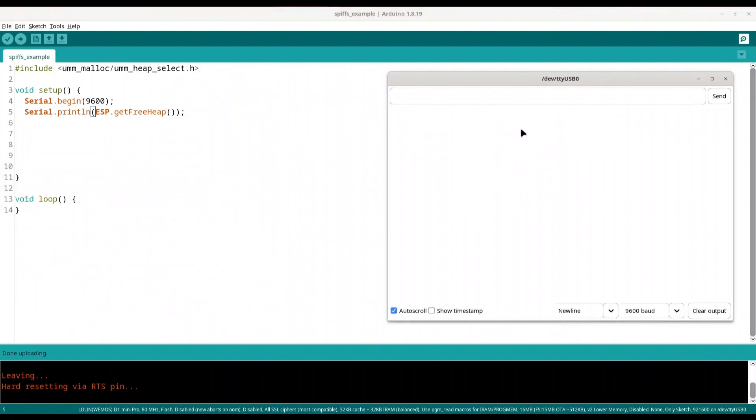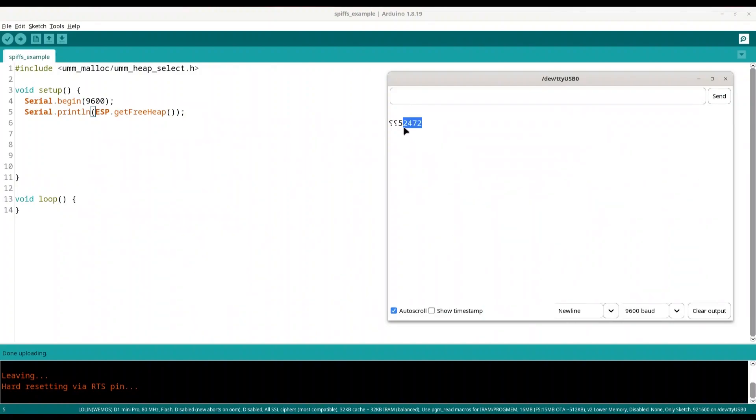I am going to restart my microcontroller. Ok this is our free heap. Around 52k of memory. And now I am going to show you how to select a different type of memory.